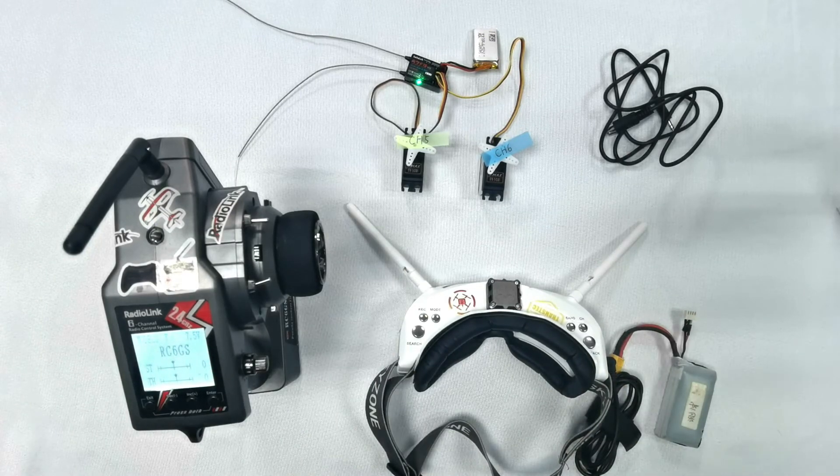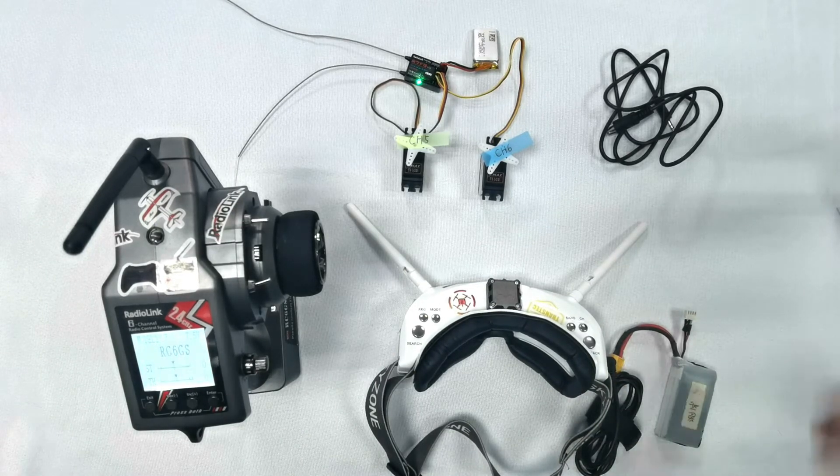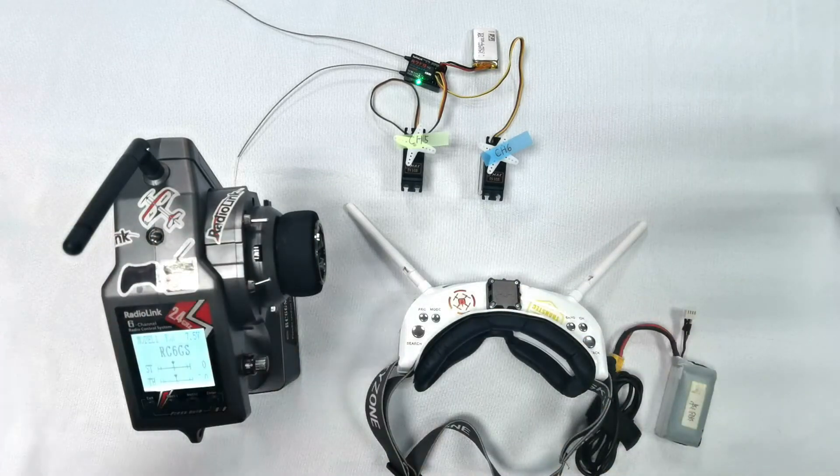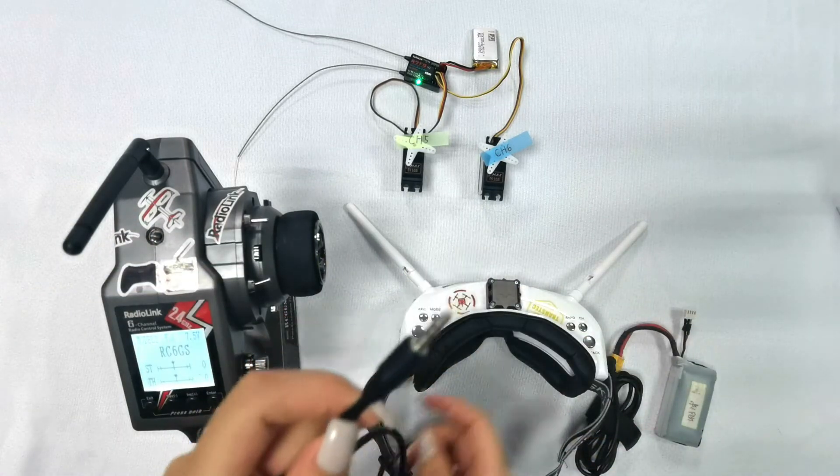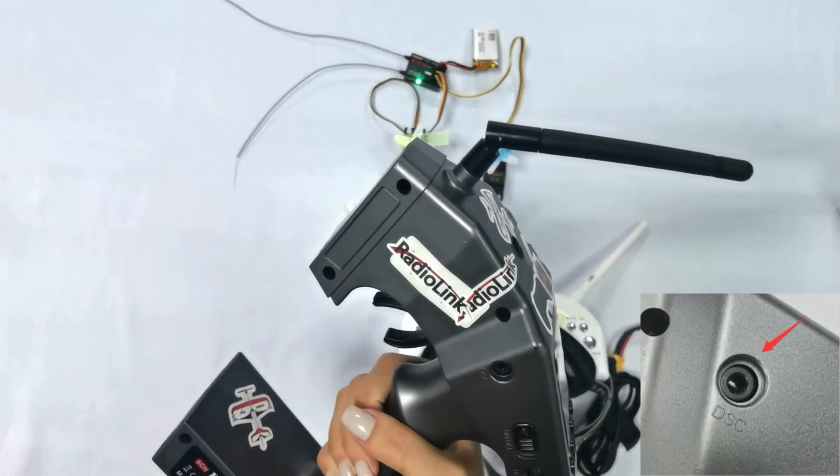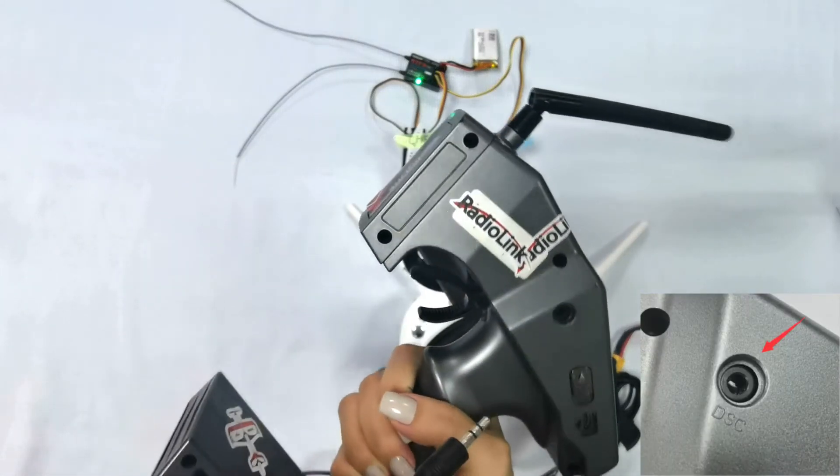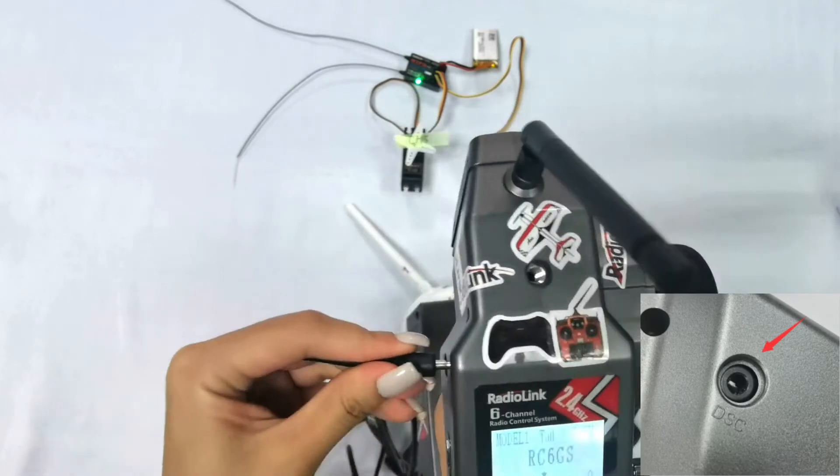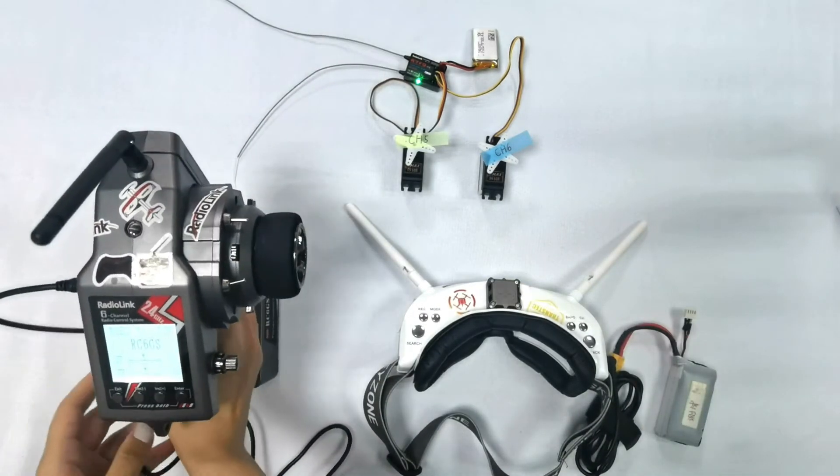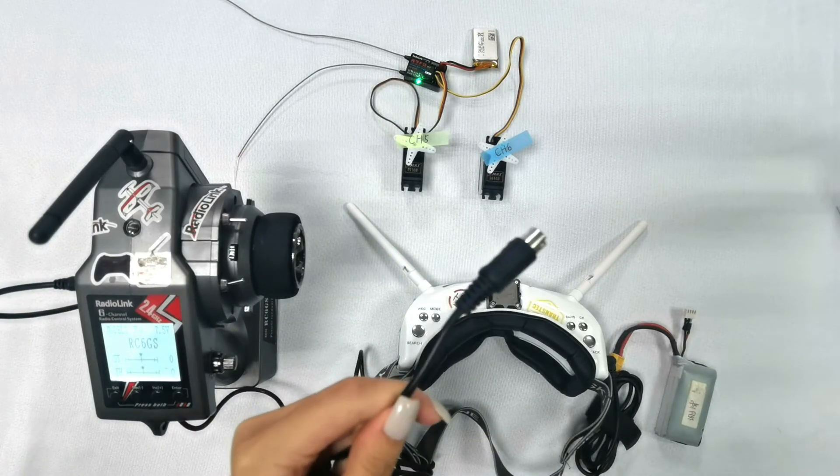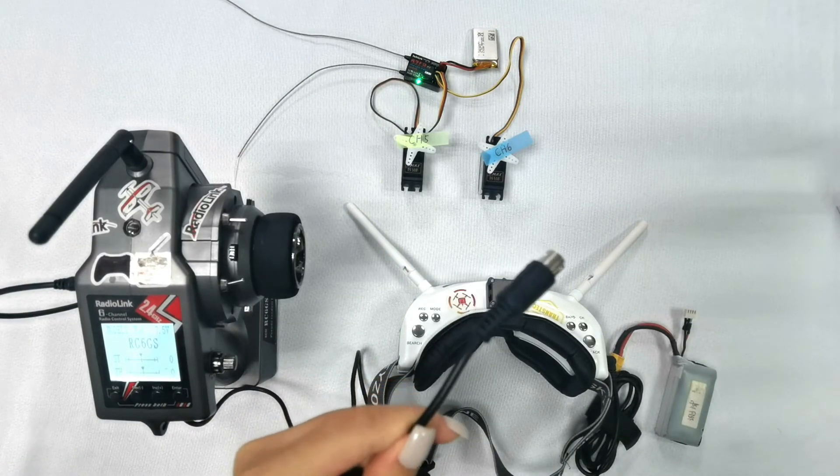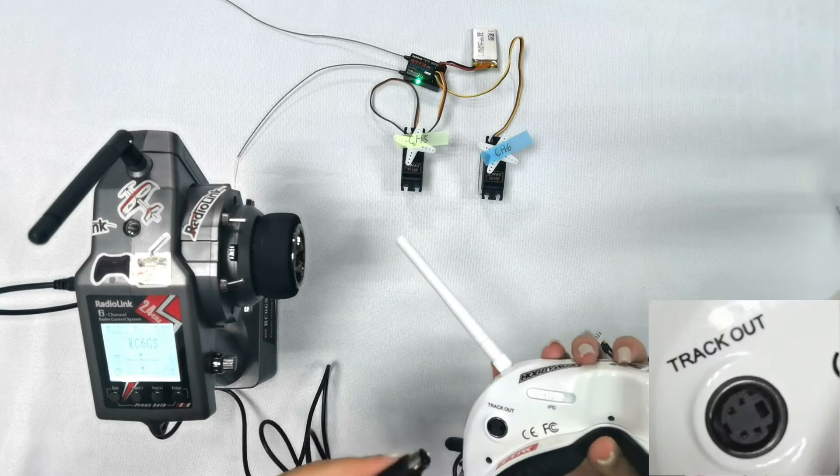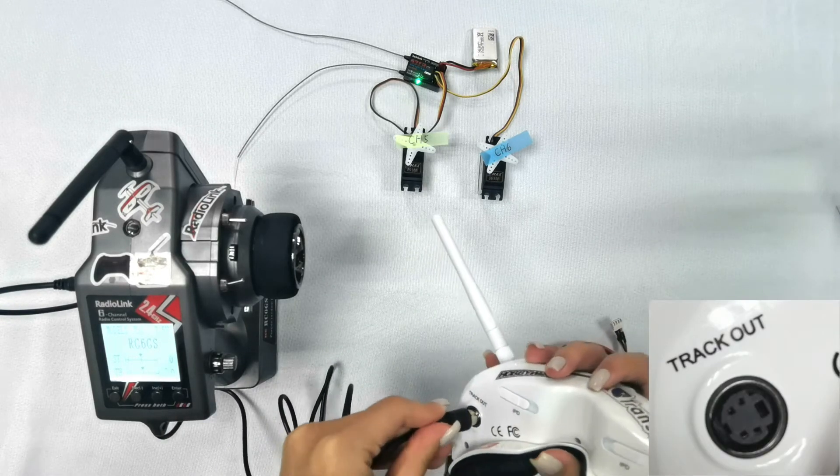Connect the transmitter and the goggles with the cable. Plug one end of the cable into the simulator port of the transmitter RC6GSV2, which is called DSC, and plug the other end into the head tracker data port of FPV goggles, which is called TrackCount.